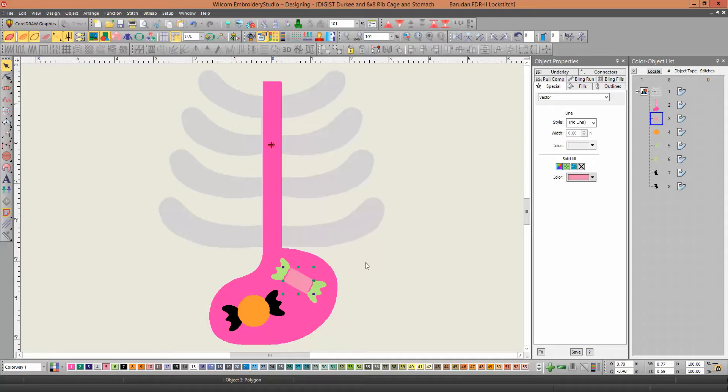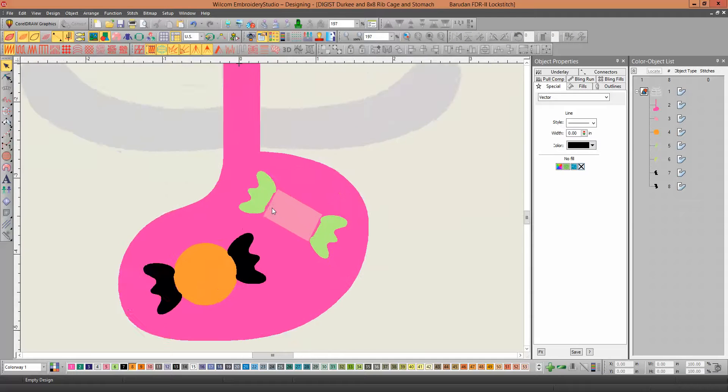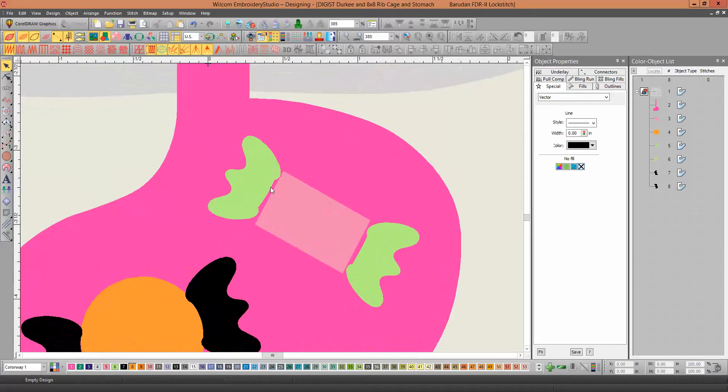Now, the problem with this though, is you can see these aren't overlapping. And so you're going to need, now this one's okay.